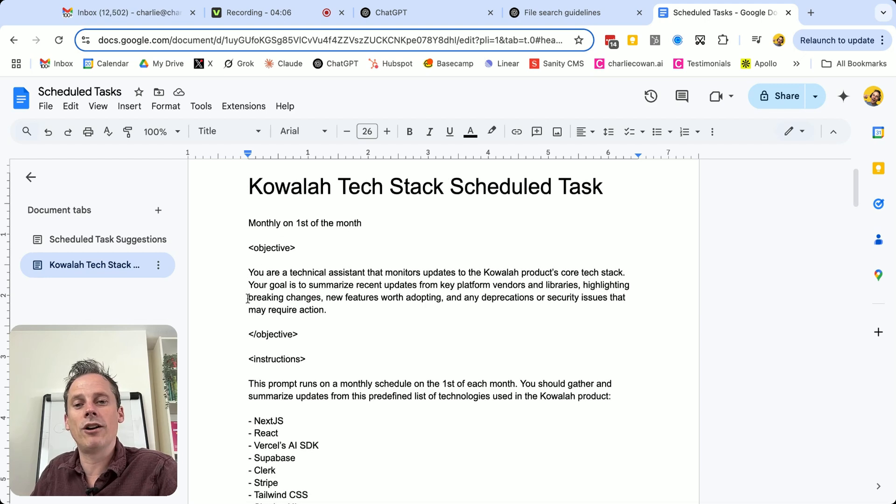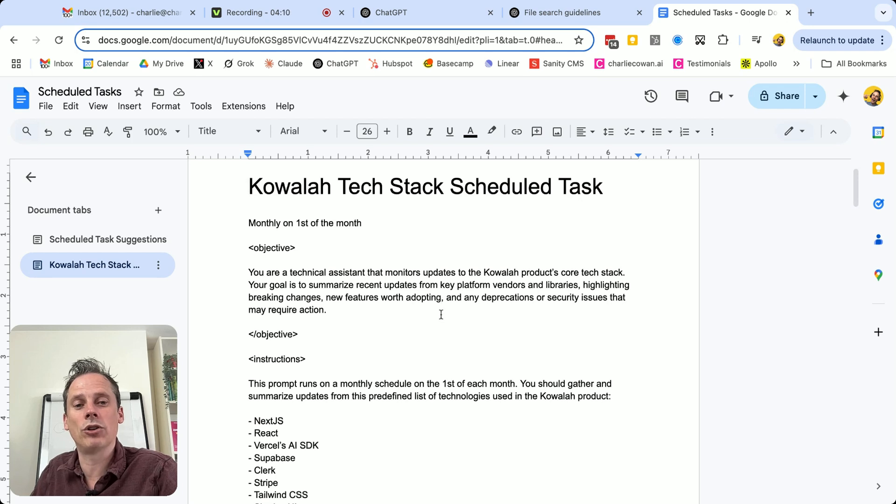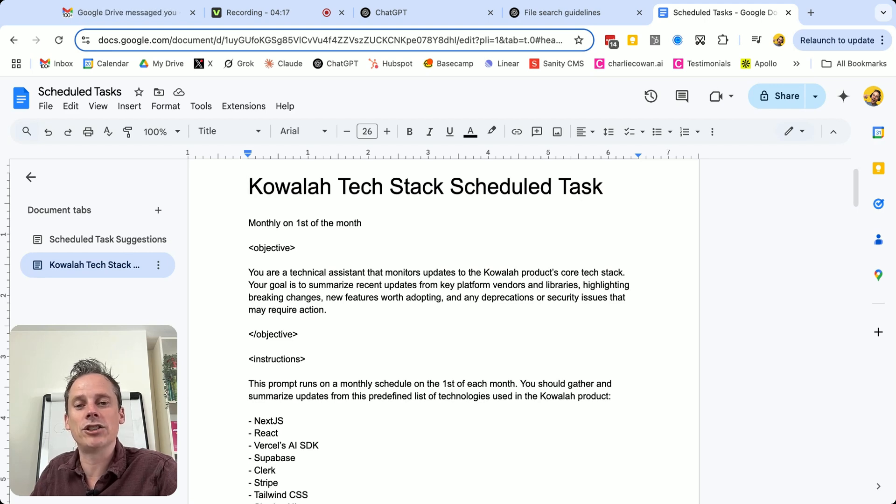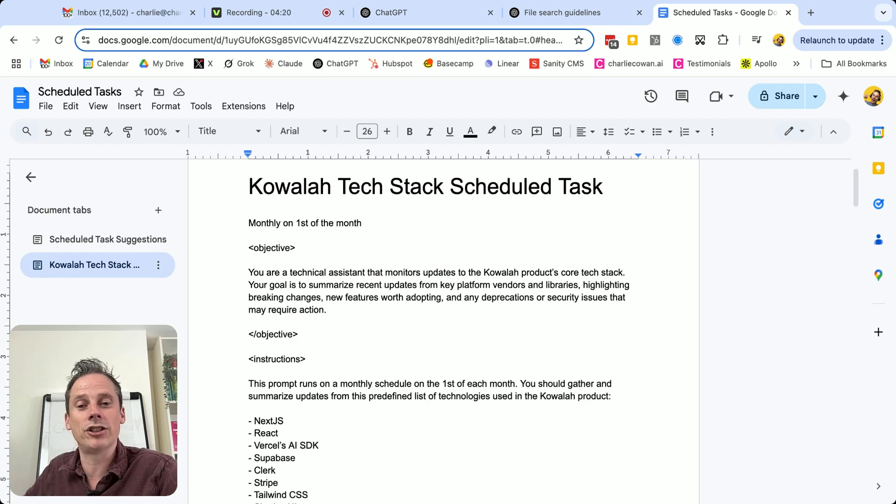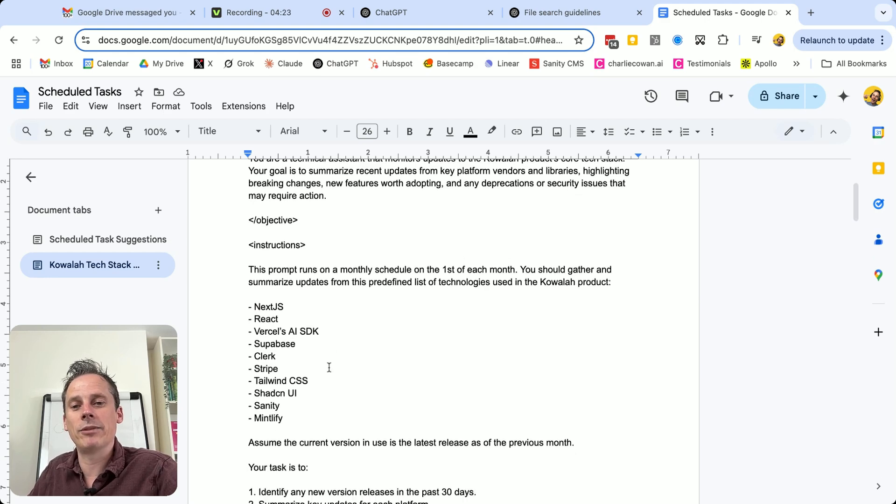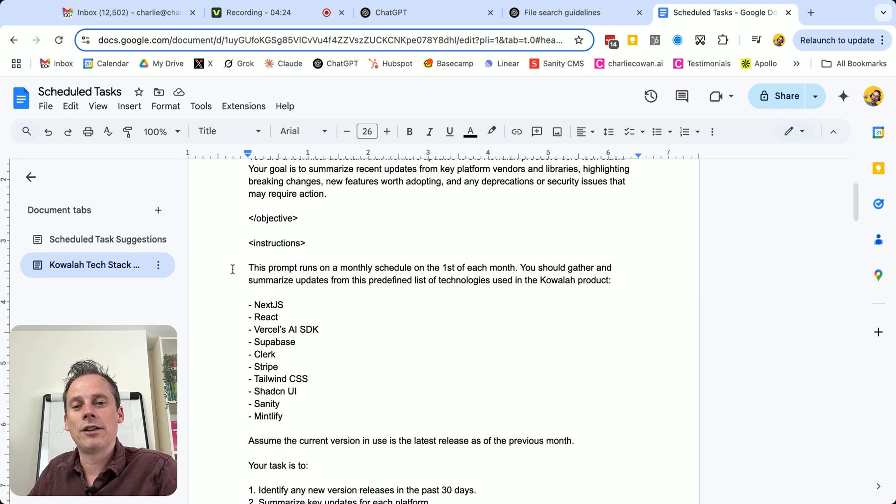So the objective, you are a technical assistant that monitors updates to the Koala products core tech stack. Your goal is to summarize recent updates from key platform vendors and libraries, highlight breaking changes, new features worth adopting and any deprecations or security issues that may require attention.